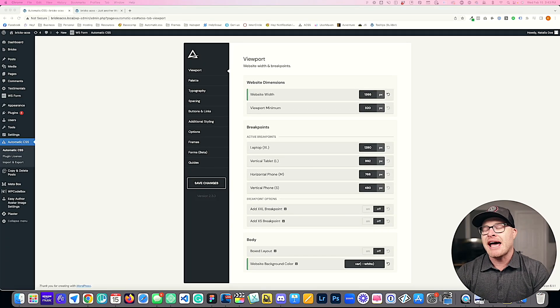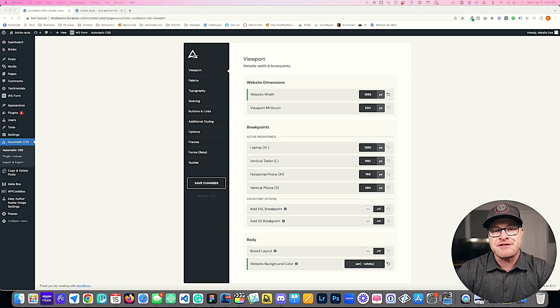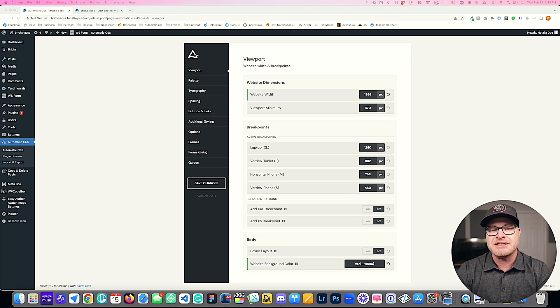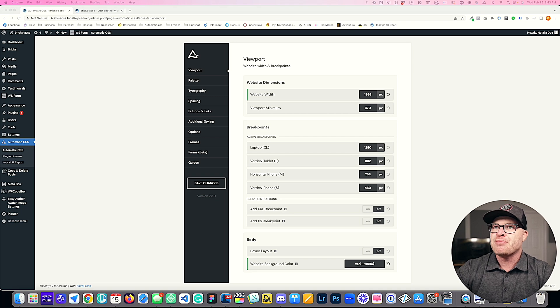Brand new in Automatic CSS 2.3 is a feature for a boxed layout style for your website. In this training, we're going to take a look at how to activate this feature and how to properly use all of the inputs associated with styling this feature.